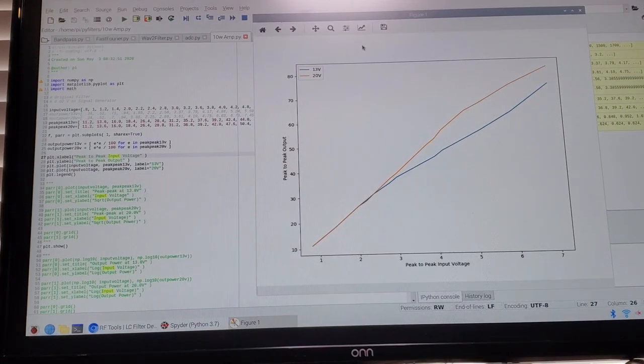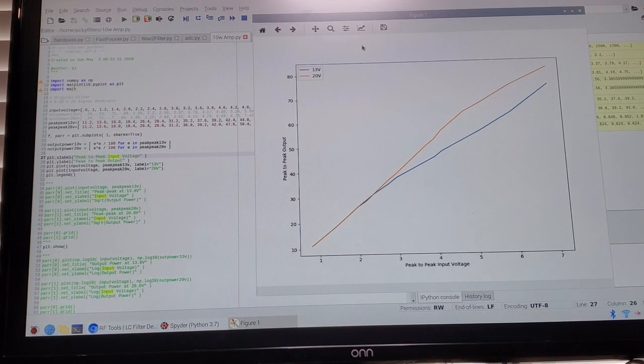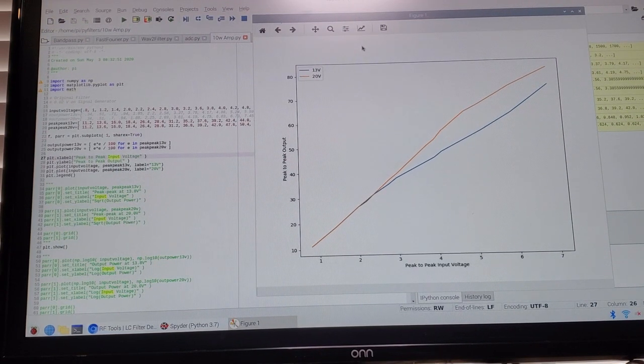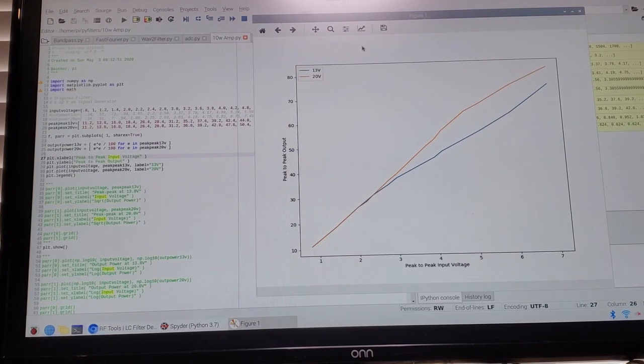But even this doesn't show the whole picture. Let me move over to the oscilloscope and we'll see why that's the case.